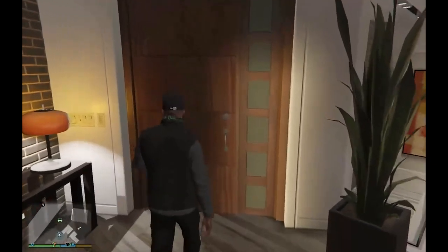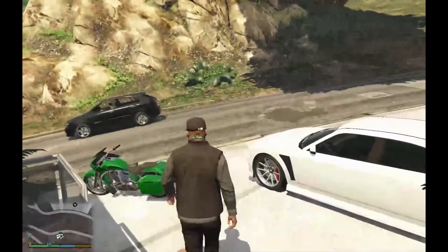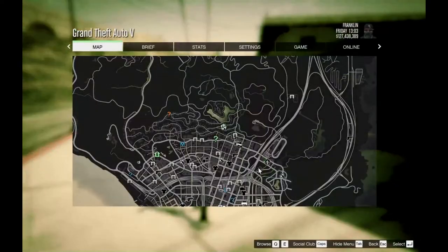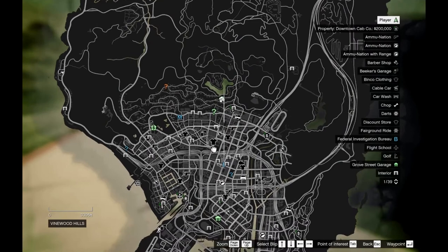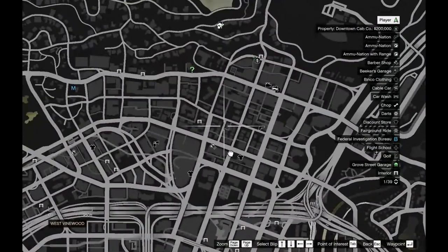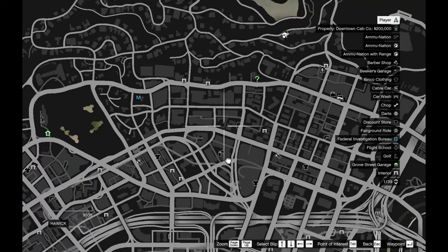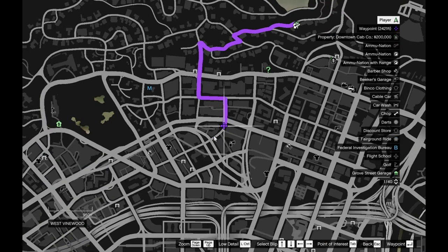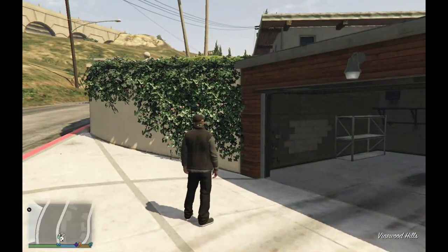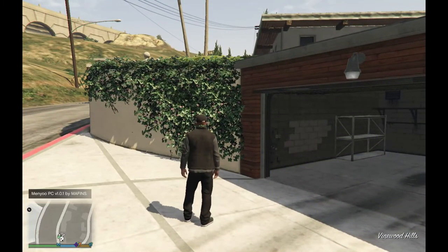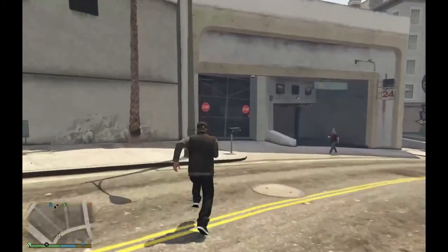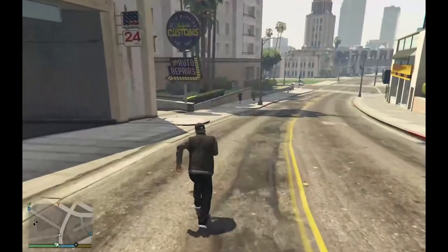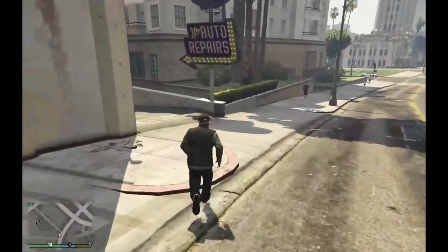We are back in the game. We are going to go and check out the dealership. The dealership will be around here in Los Santos Customs area — we are going to teleport there. Let's see what the dealership looks like. The fence area is blocked off — yep, it's there. Here is the dealership.